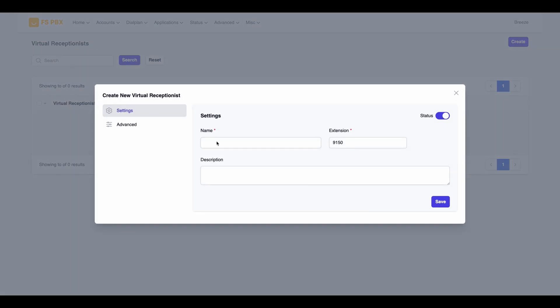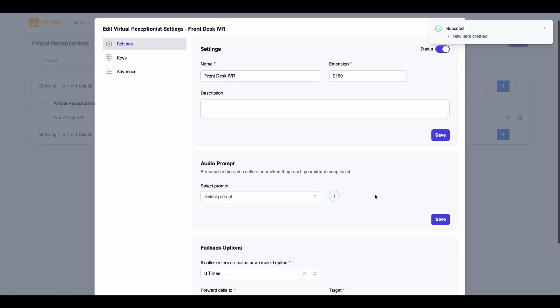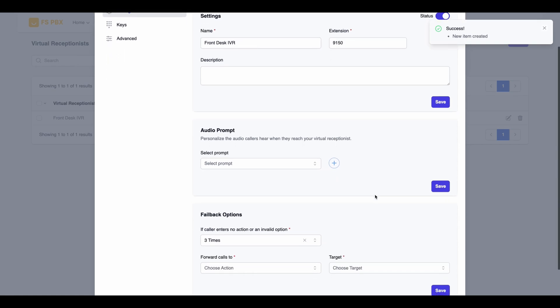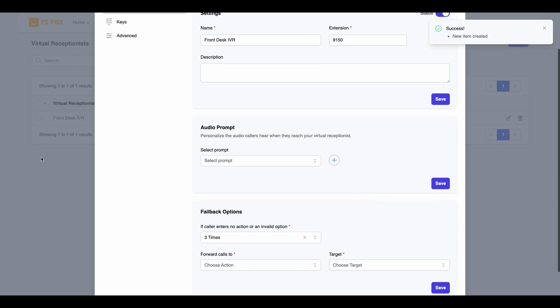A pop-up window will appear for creating your new Virtual Receptionist. In the Name field, enter a desired label for your IVR and then hit the Save button. Once saved, additional options will appear that allow you to modify and customize your IVR settings.